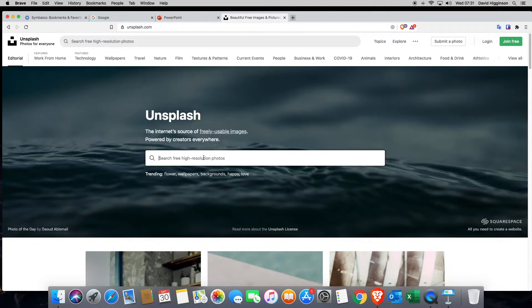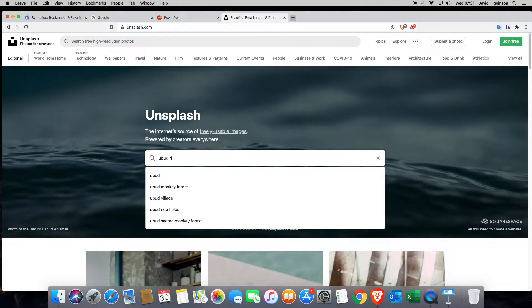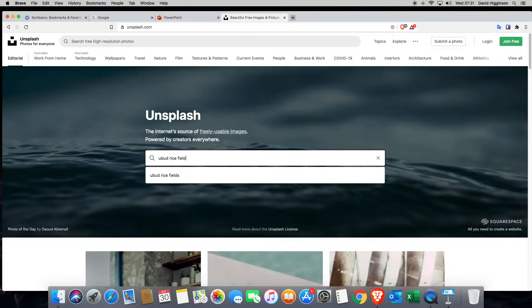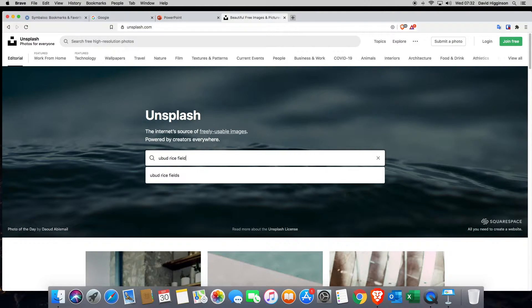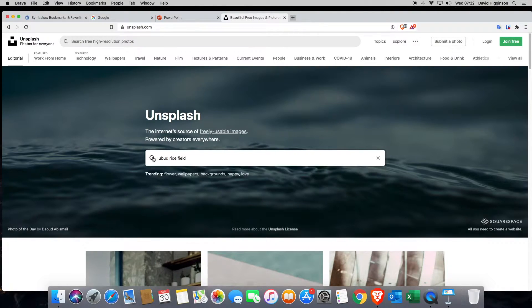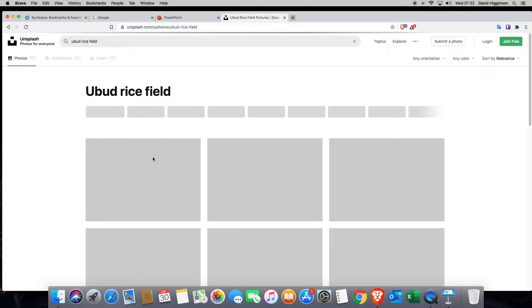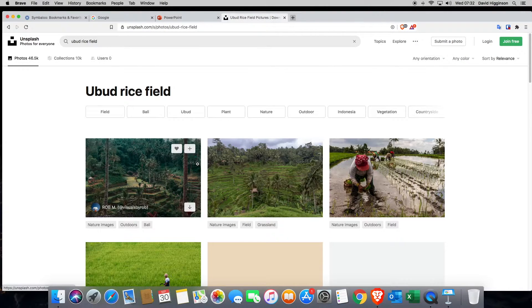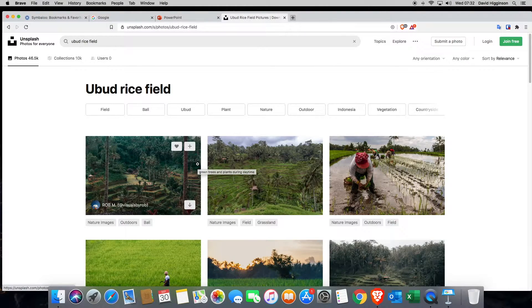So for me, one of them is Ubud and it's a rice field in Ubud. You can see I haven't just typed one thing here. I've put in three keywords. And then I'm going to search for it. Just click on the magnifying glass there or press return on your keyboard.